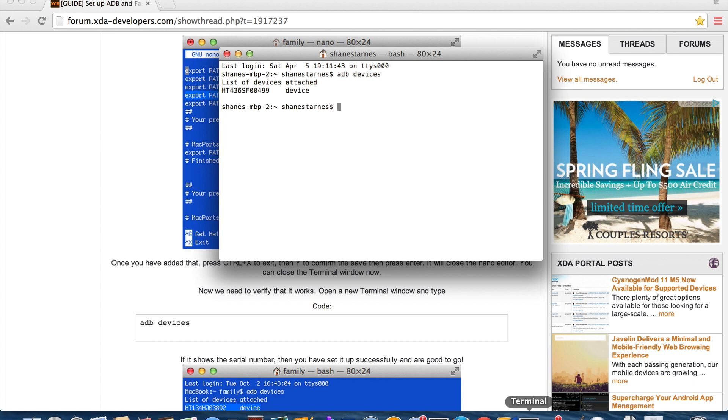So guys that is the quick and easy method for installing ADB on the MacBook Pro. Be sure to follow this channel for the S-OFF and bootloader unlock methods for the Verizon HTC One M8. Those should be coming very quickly. If you like this video be sure to give it a big thumbs up. Subscribe to this channel for more coverage like this in the future. Please be sure to share this video as it helps me more than you know.